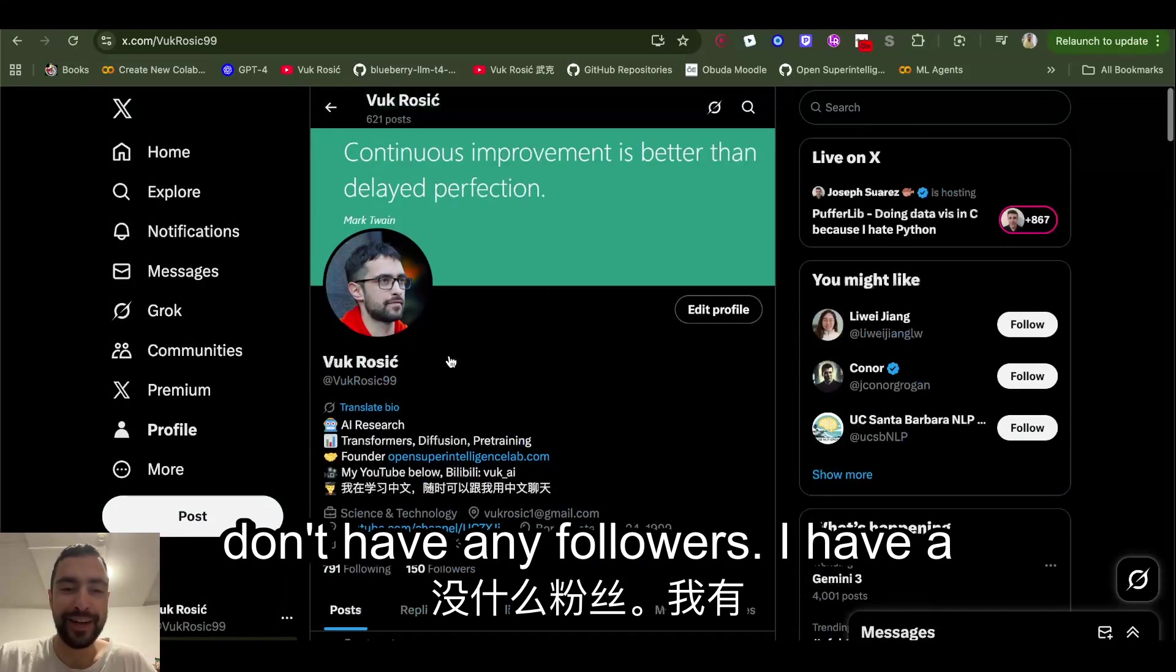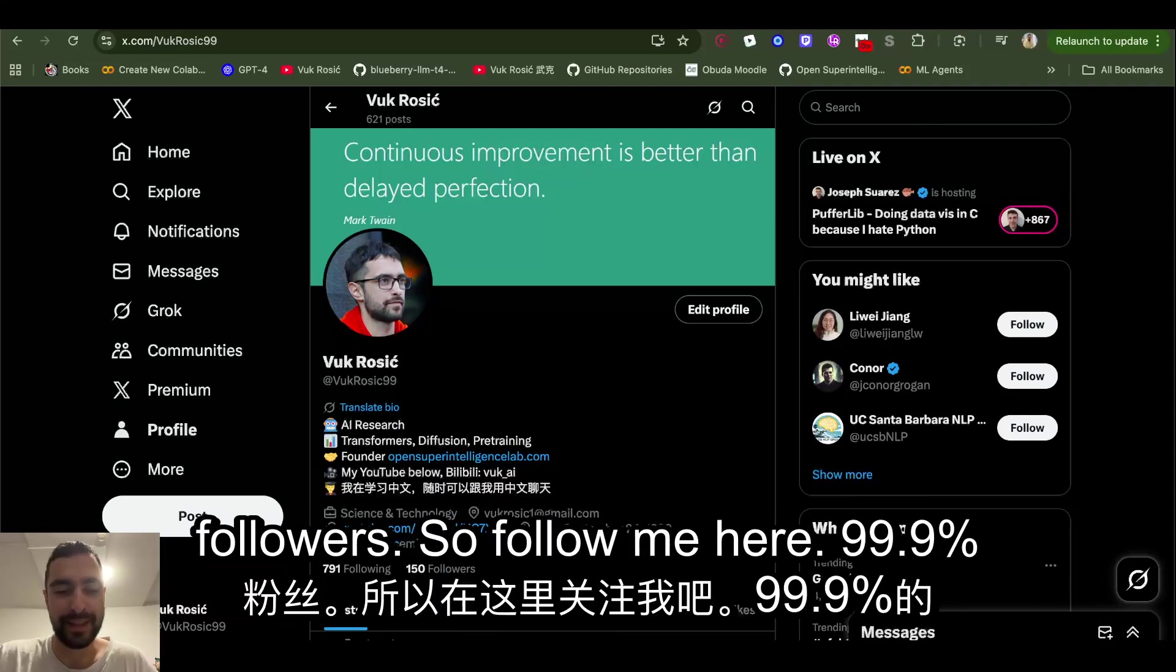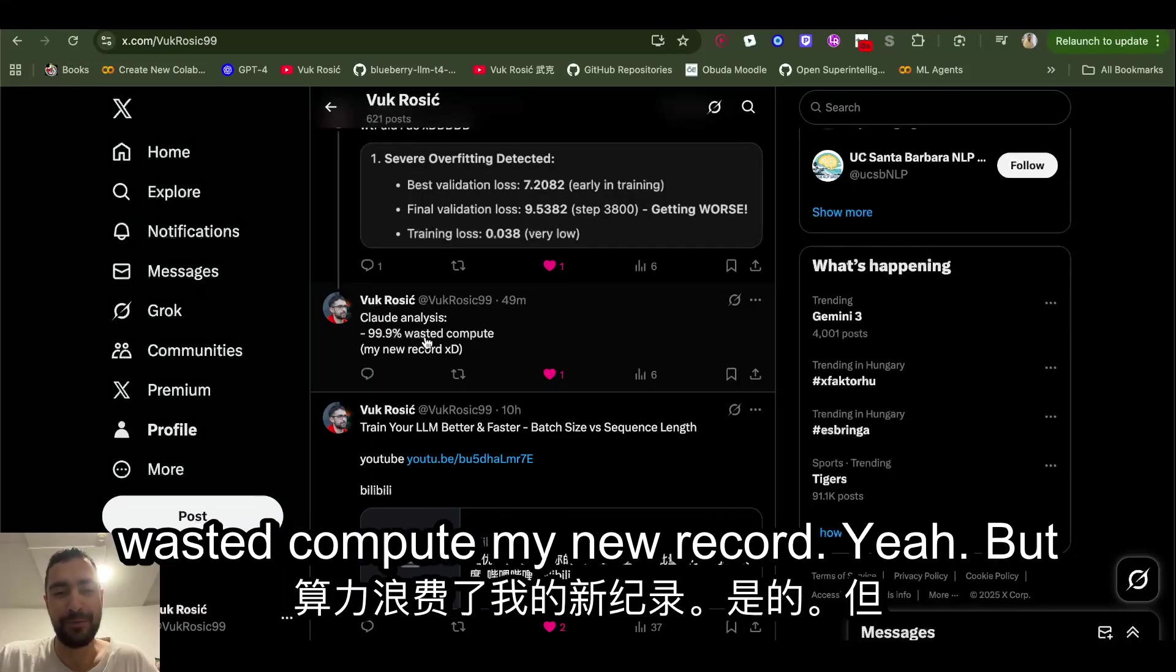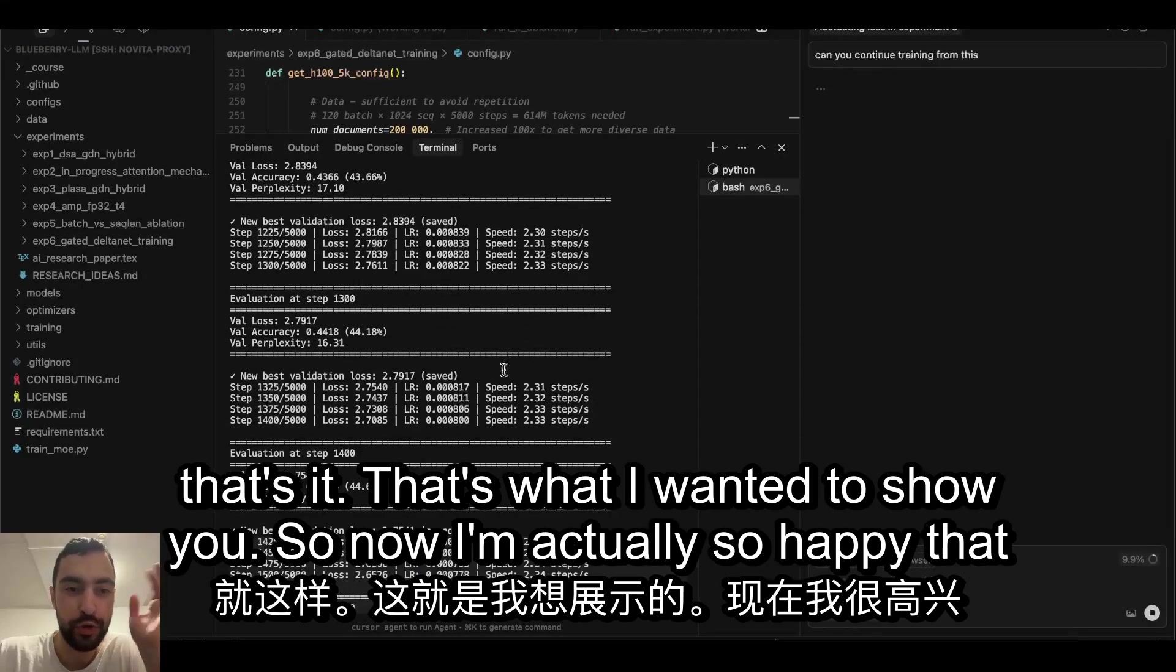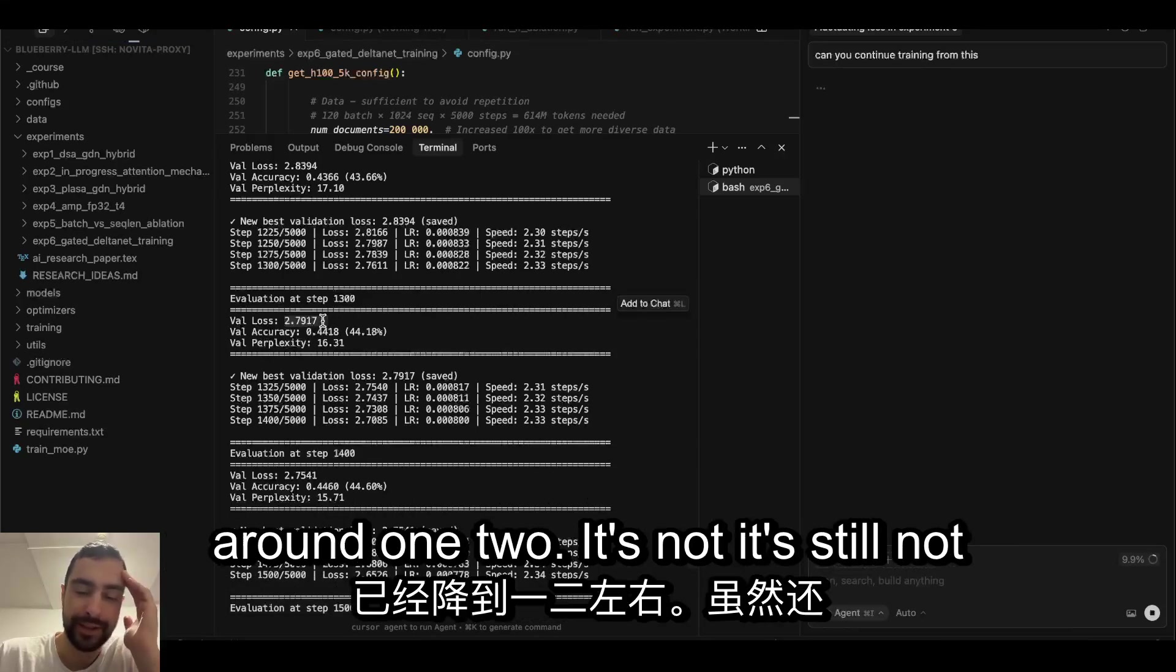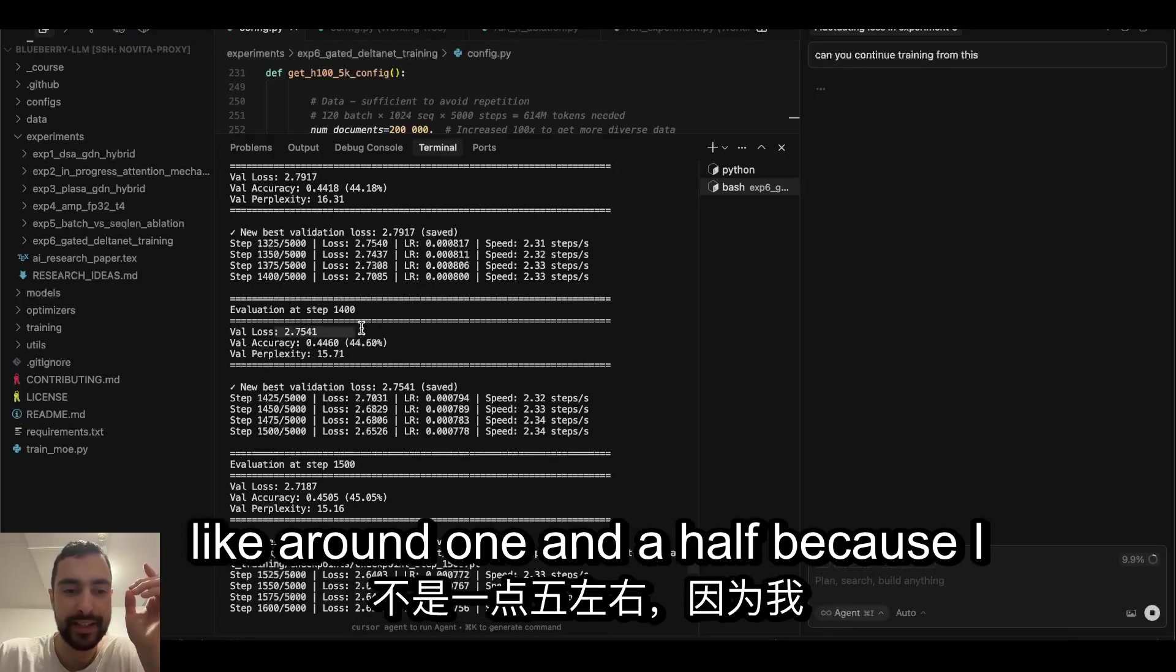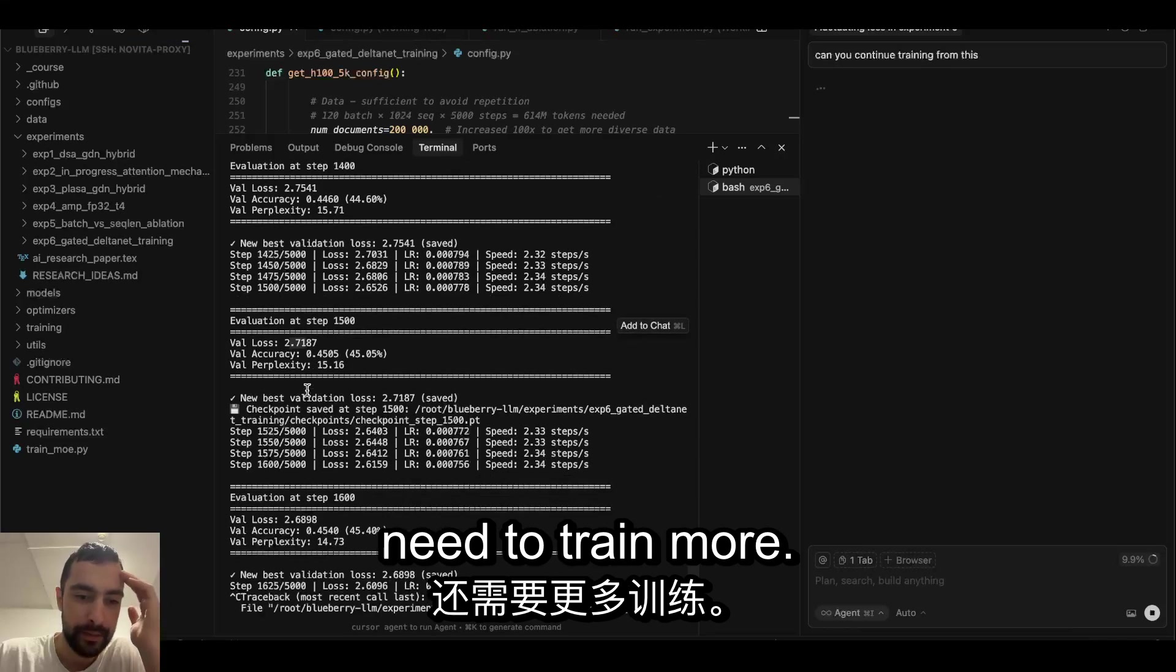I actually don't have many followers. I have like almost 10K subscribers but only like 150 followers, so follow me here. 99.9% wasted compute, my new record. But now I'm actually so happy that I'm getting the validation loss around one to two. It's still not like around one and a half because I need to train more.